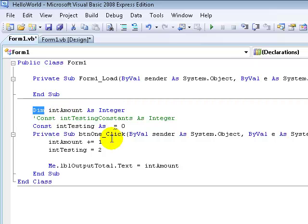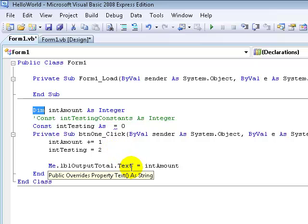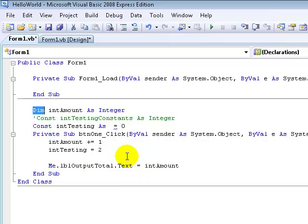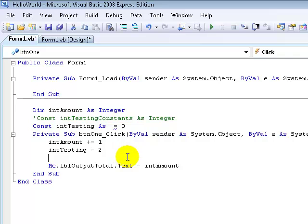That's pretty much all on dim and constant. I hope you enjoyed this tutorial — it's relatively short but I didn't want to add anything else to confuse you guys. I will see you in the next tutorial.